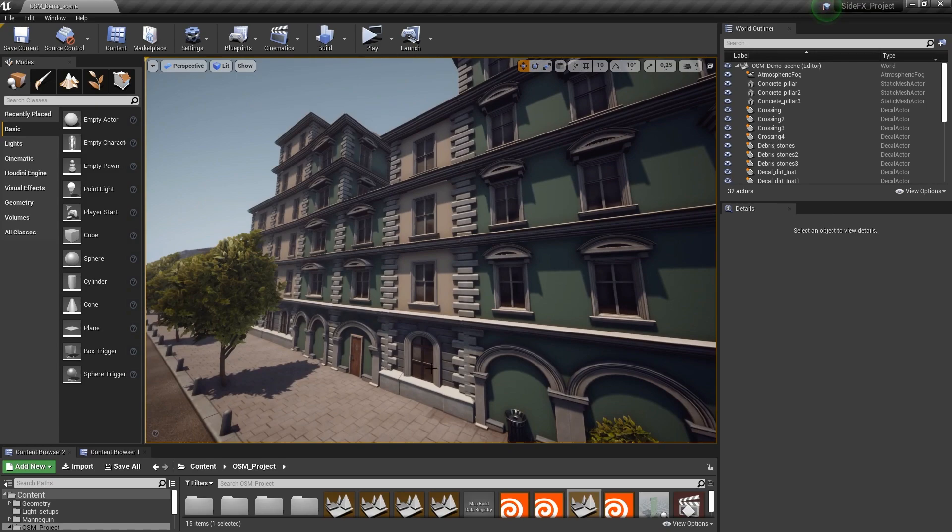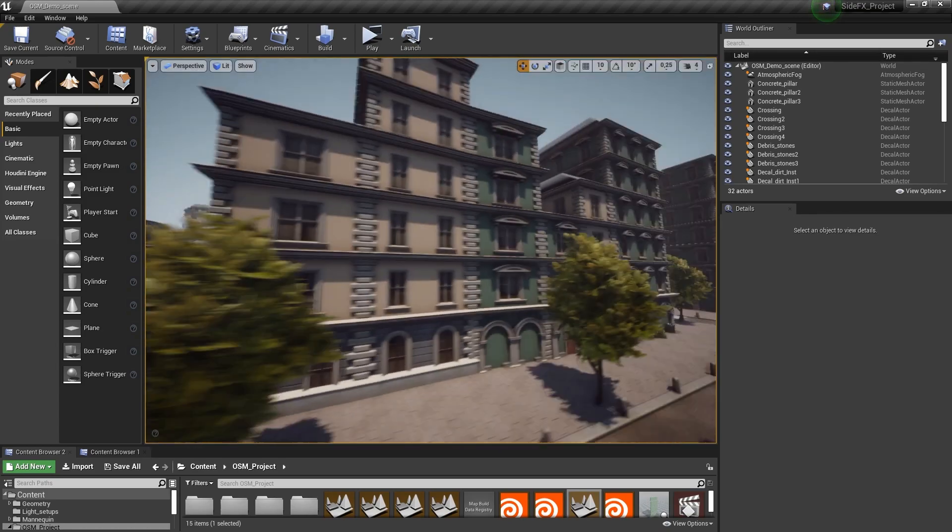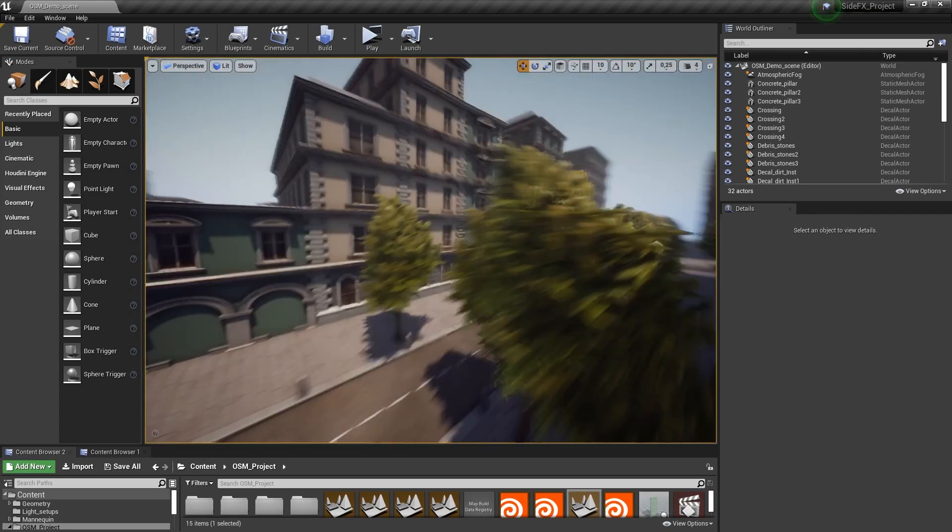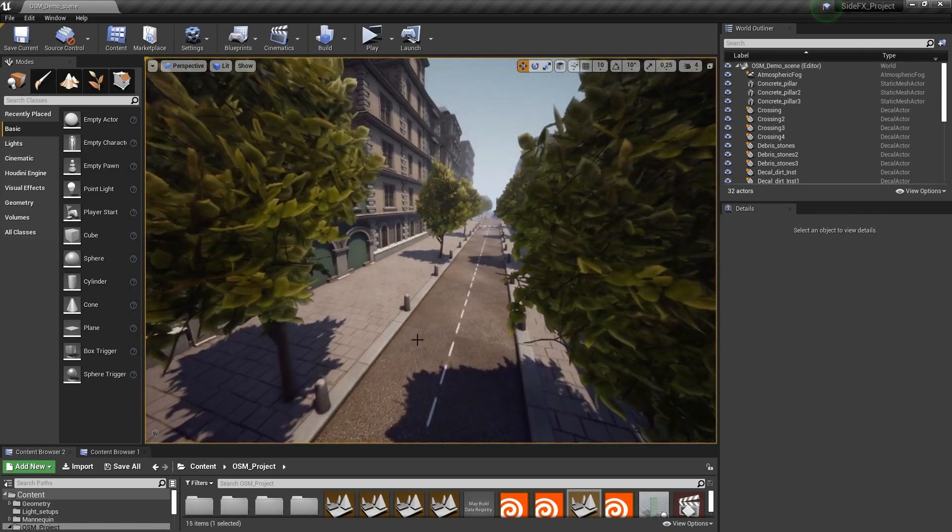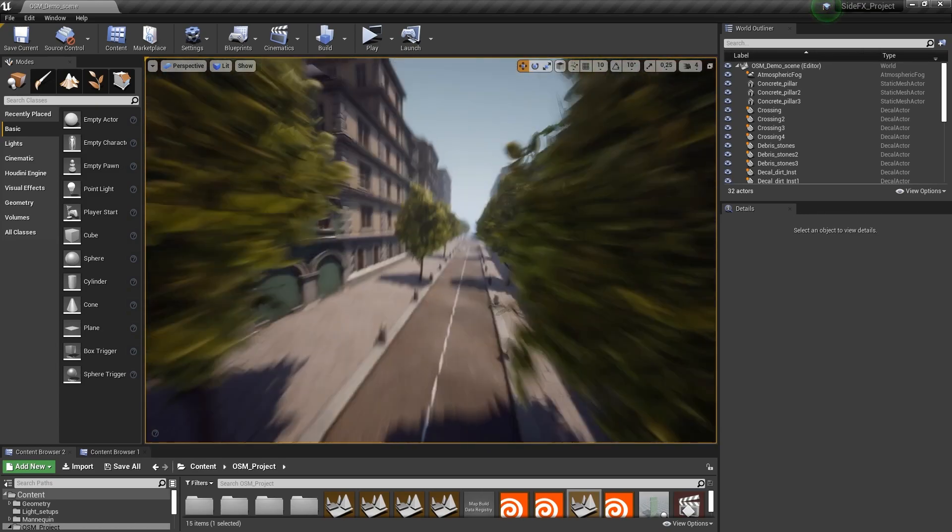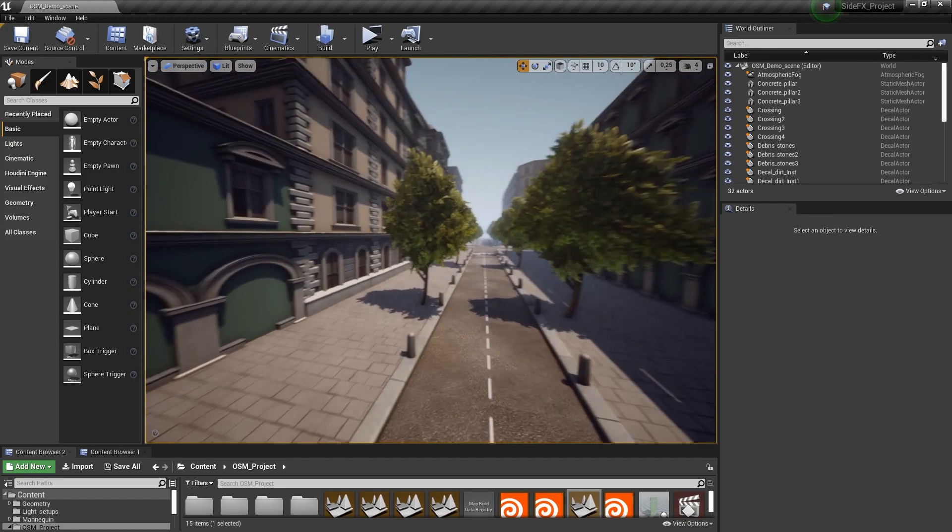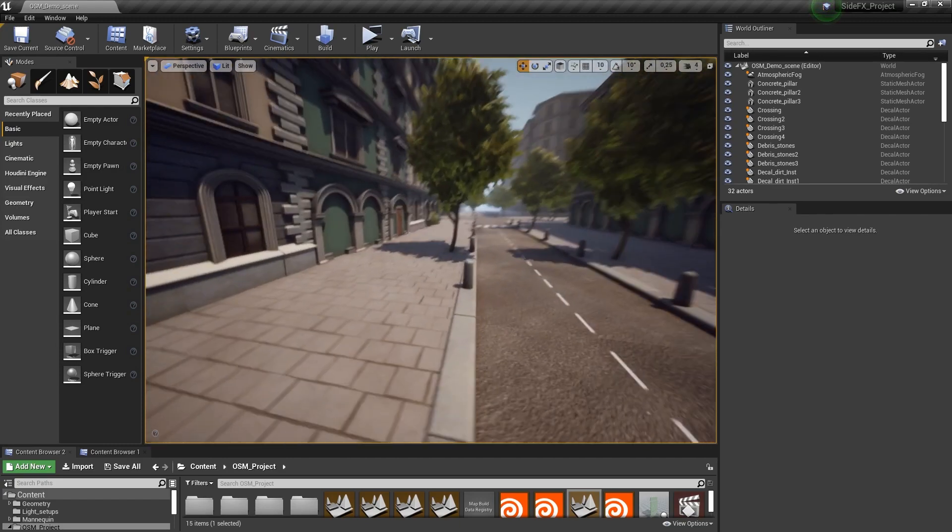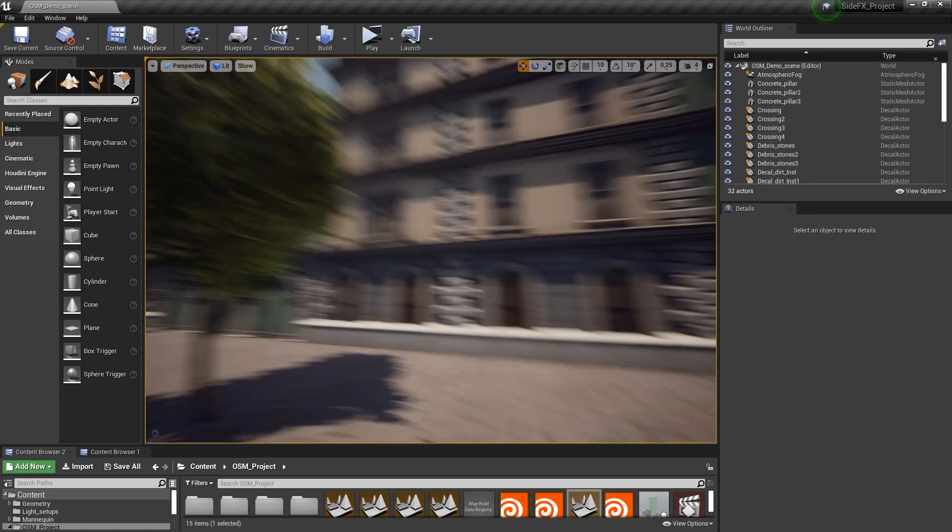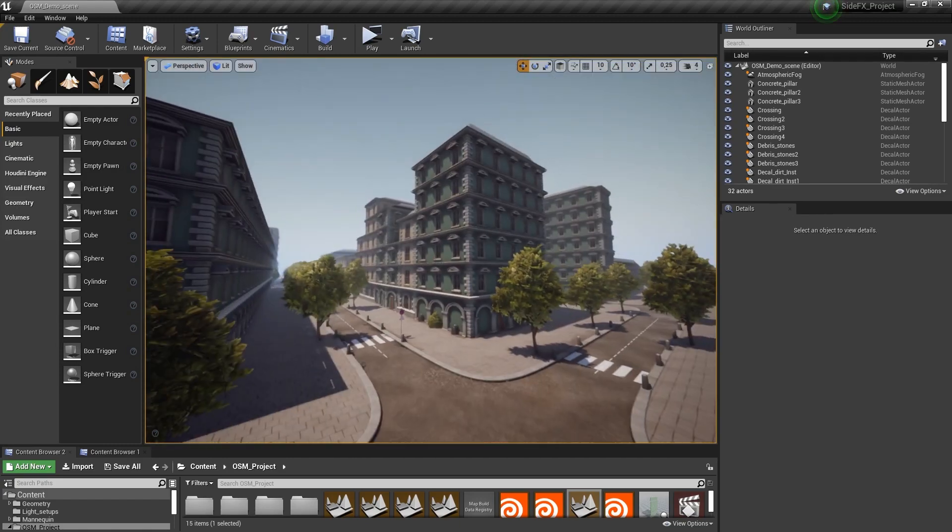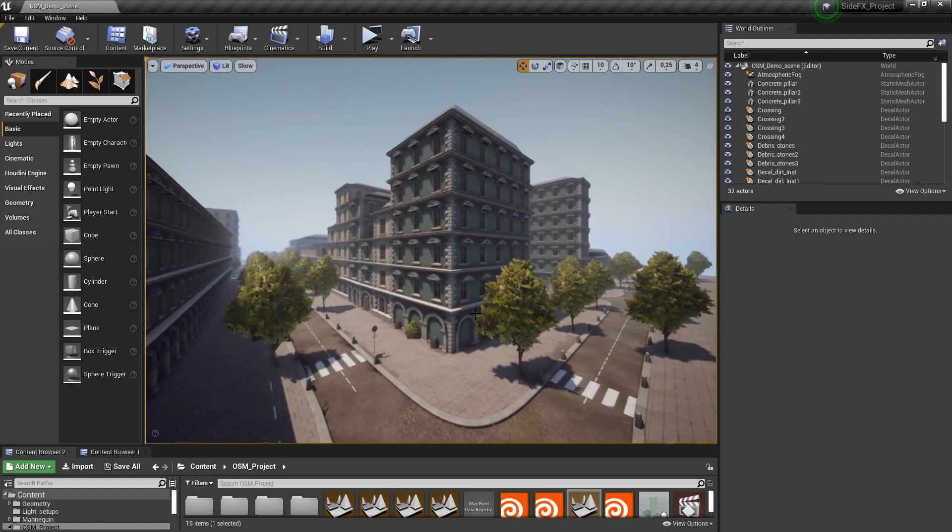As you can see here, we have different versions of the house. We also have some props along the streets, so we have trees or these stone parts here. We can do a lot of things with this OCM data.